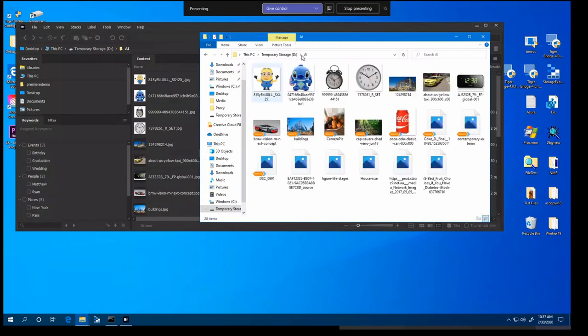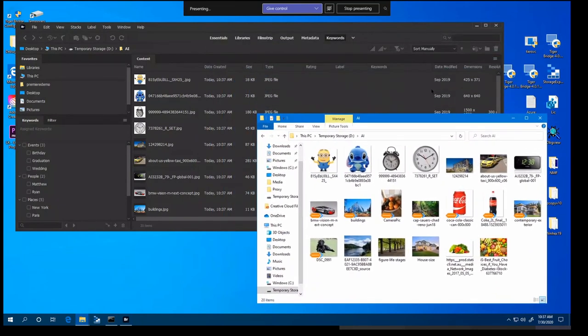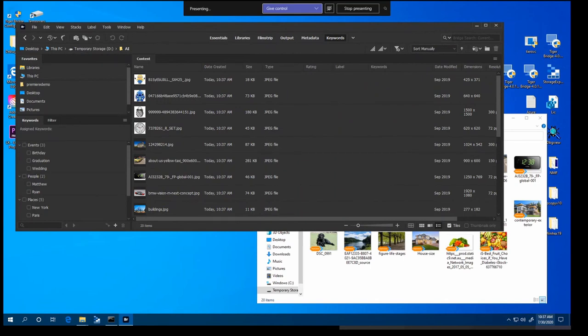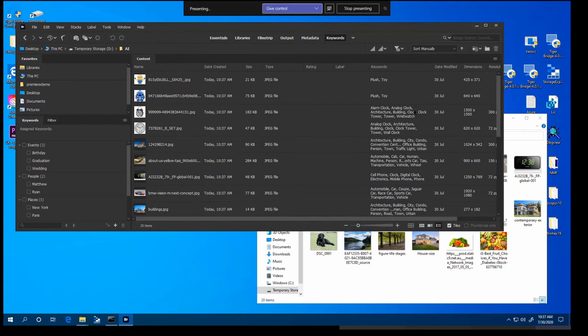So you'll notice as we do that in the Adobe Bridge interface that if you look at the keyword section, you'll soon just in a couple of moments start to see that keyword information start to be populated. There it goes. It's populating now. So what we've done is we've copied those files into an image recognition service in the cloud.